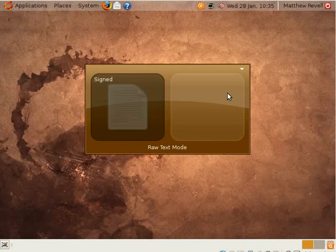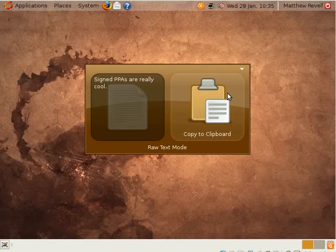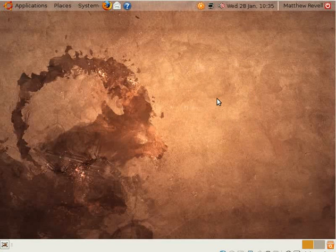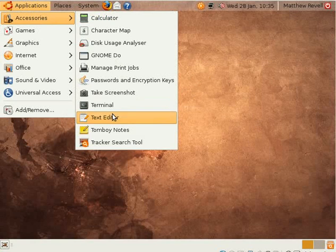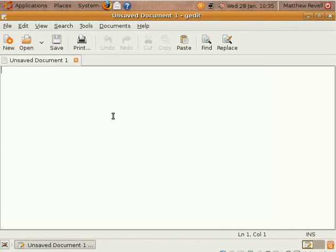So I type something in and press tab over to copy to clipboard. Now I could have selected something else there by pressing the down key, but this is just a little demonstration. And there you go, it's worked.